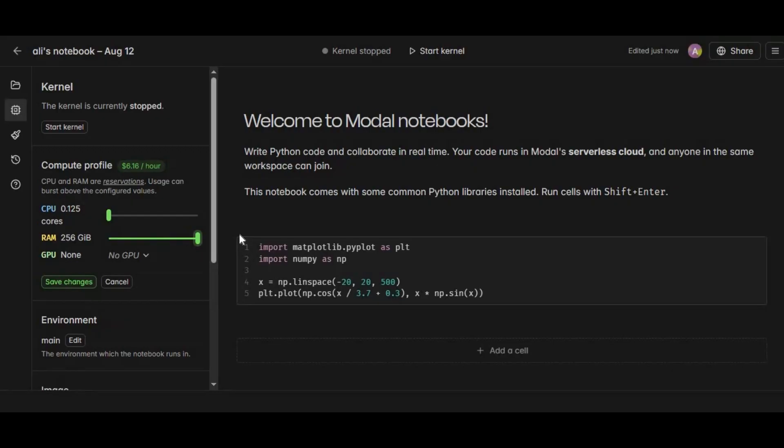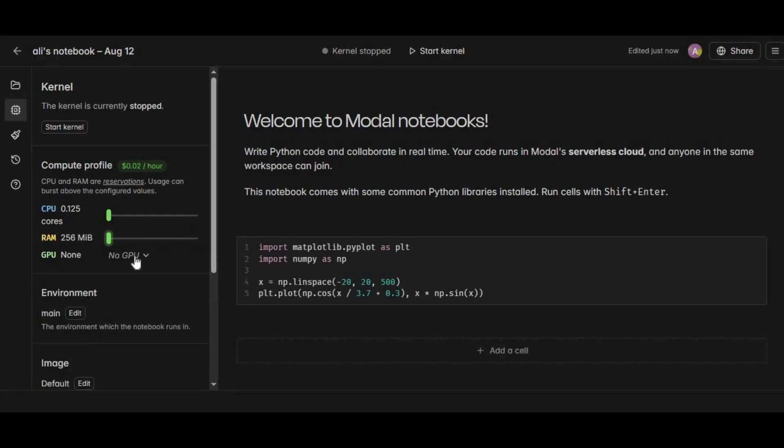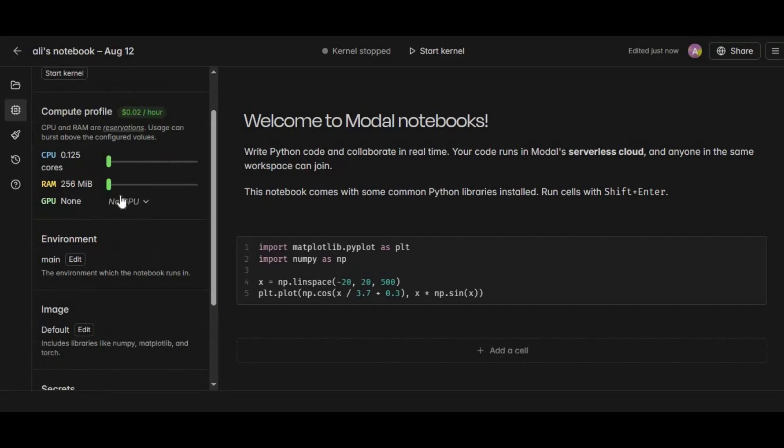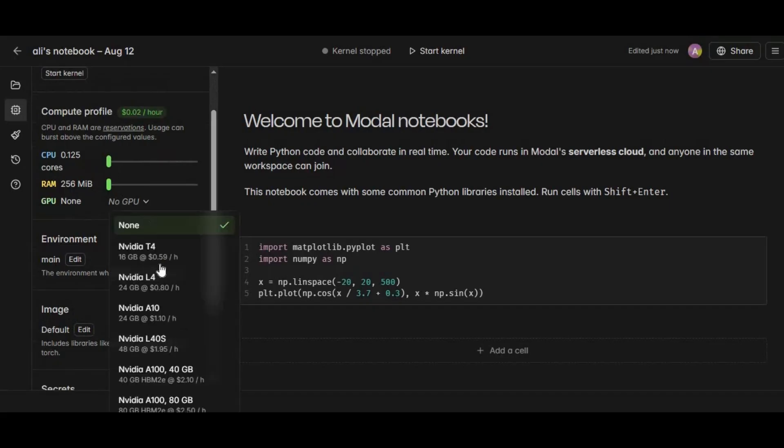Now you can run even large models which need very high VRAM — models that even on highly paid platforms take a while to give you results.